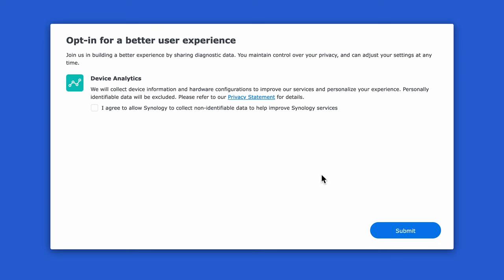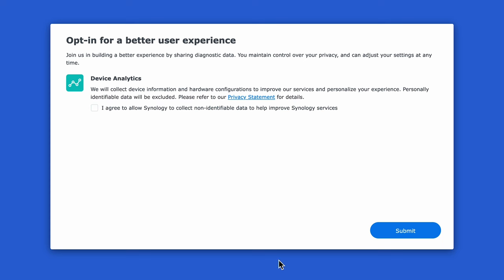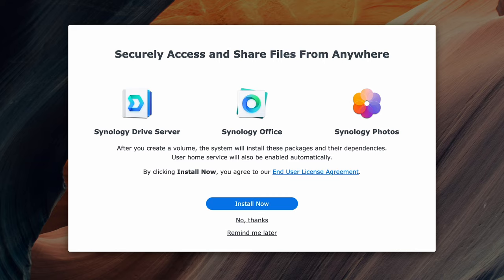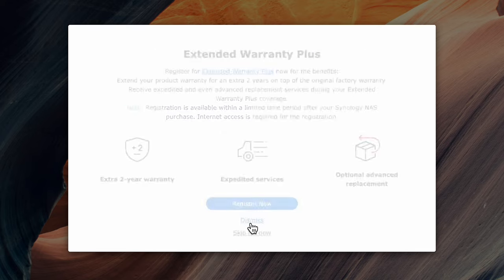Optionally you can decide to send device analytics and hit submit or leave it unchecked. You can choose to install some of the recommended apps or you can skip it as you can always install it later. Nothing wrong with doing it at this time but my preference is always to add one thing at a time so I can understand what it's doing. So I'll skip over this for now and we'll get back to it when I need it later.